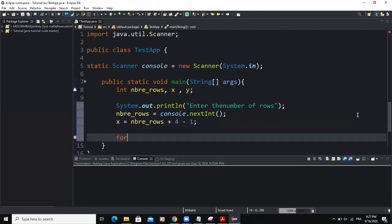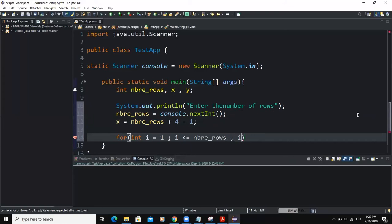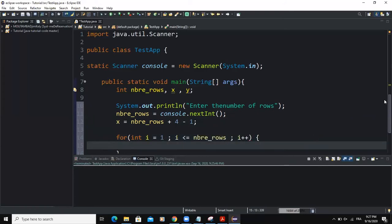Now I'm going to write my first for loop statement. The initialization is int i equal to one, then i must be less than or equal to the variable number of rows, then i plus plus, and open the curly braces.